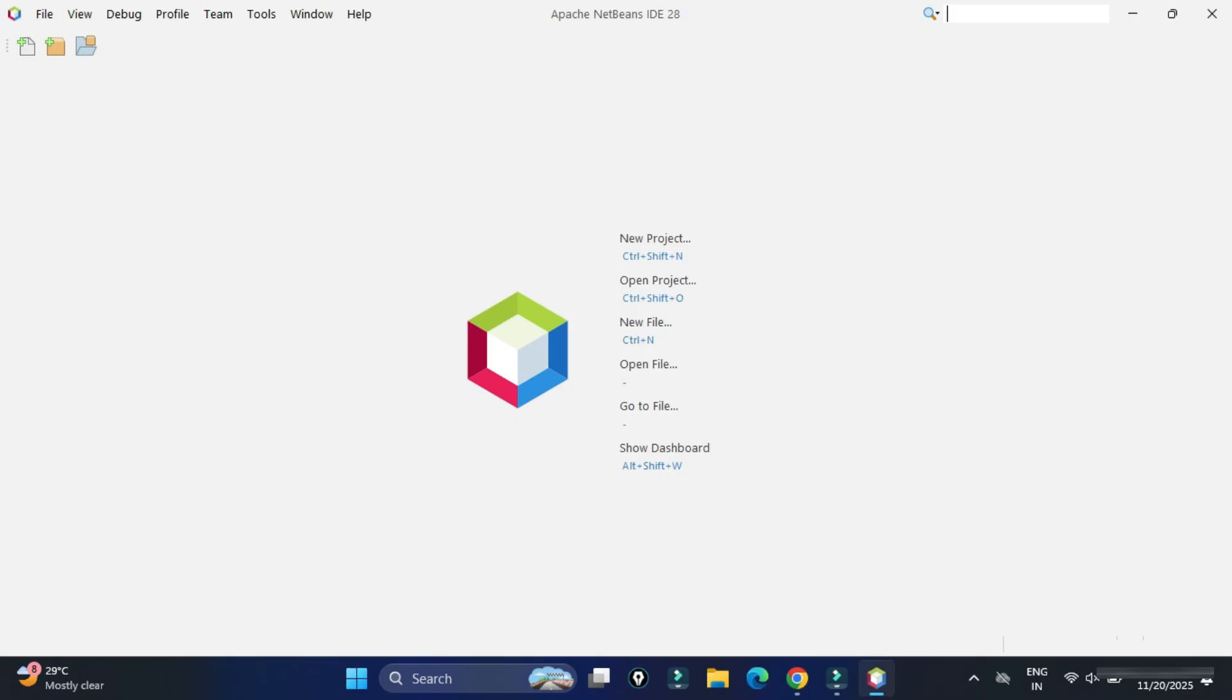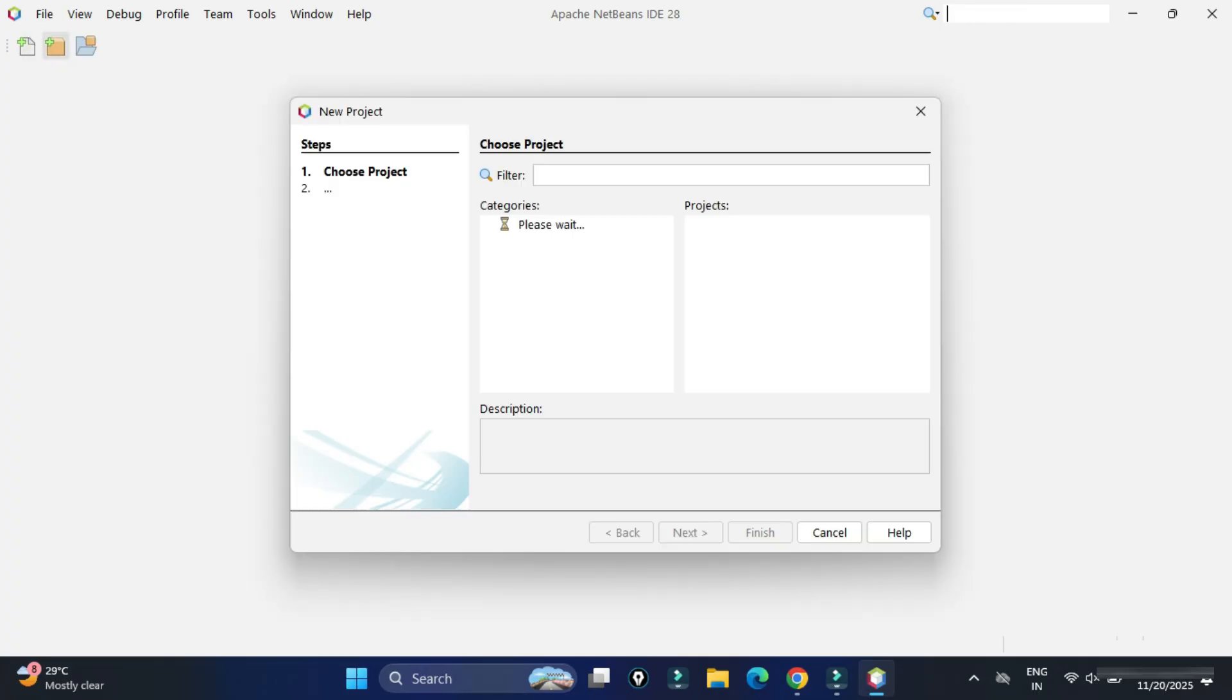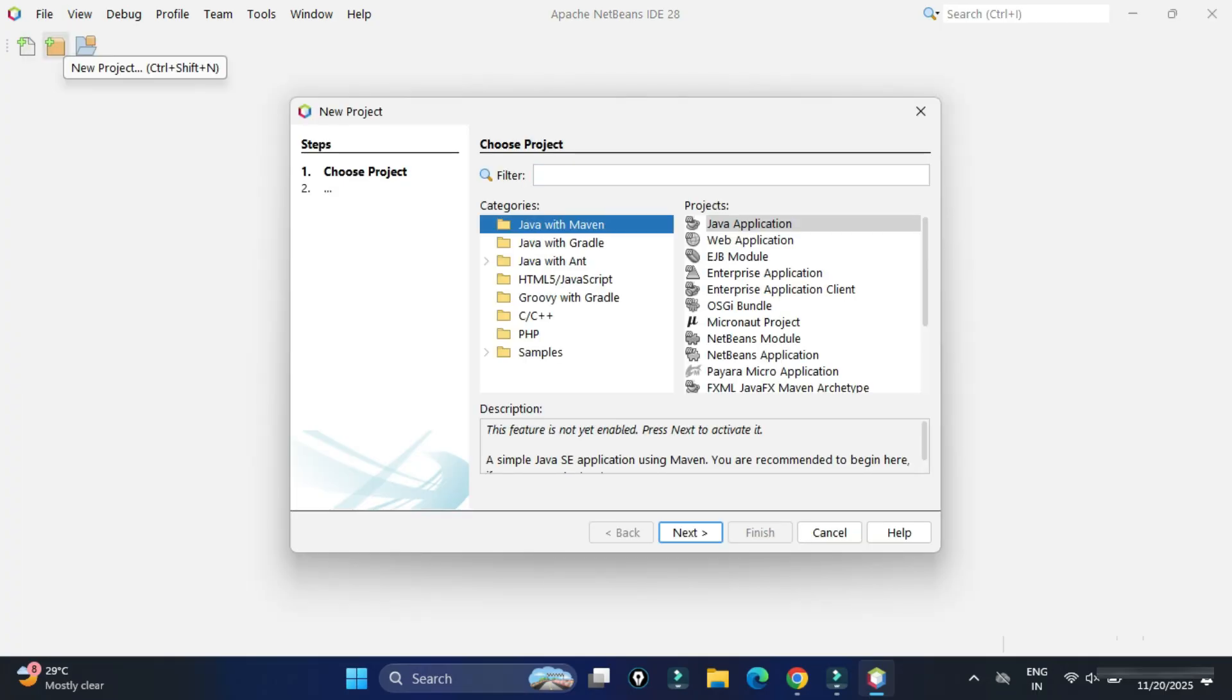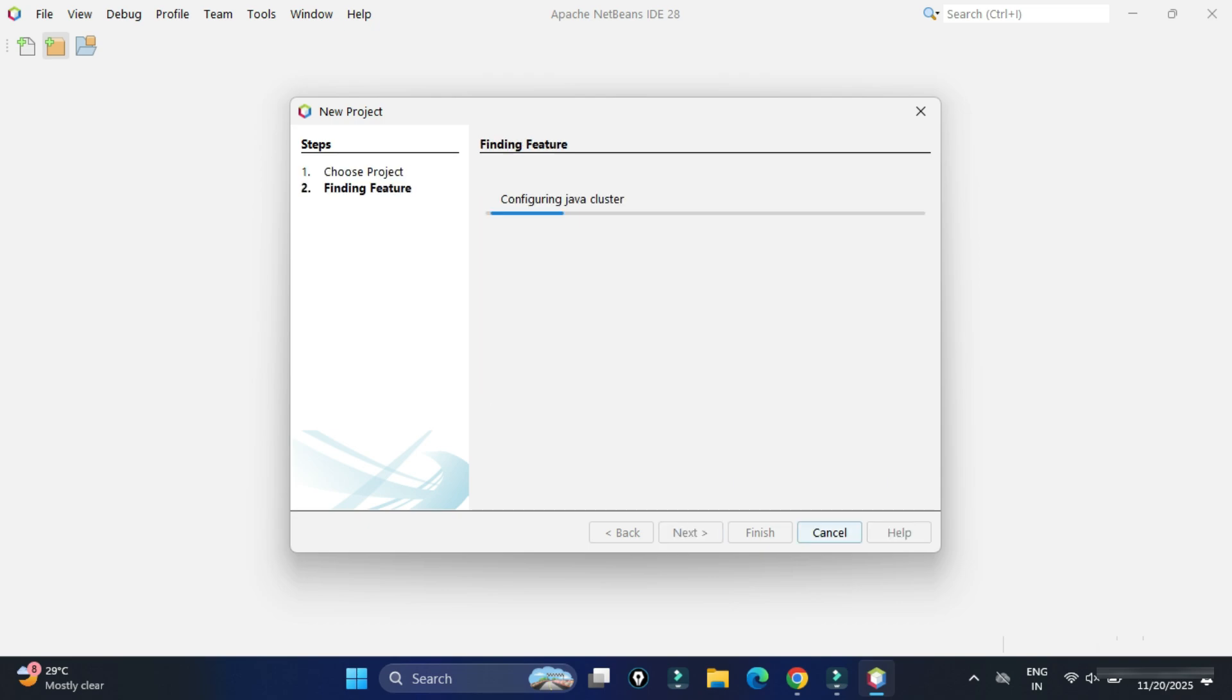Now next step is creation of new project. For that, I will be going to File menu. And here I'm going to select New Project option. And now we have categories available. Under these categories, I'm going to select Java with Ant. And in Template, I'm going to select Java application. And just click on this Next button.